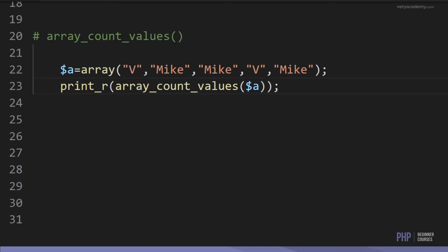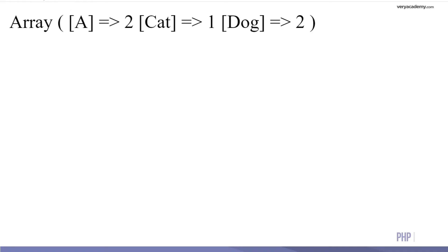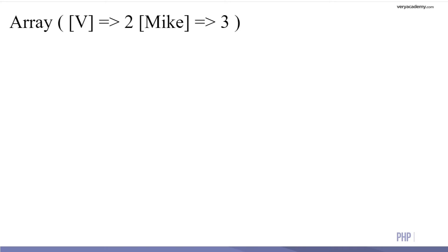An array can obviously store similar values, so there may be an occasion where you want to count how many times an attribute occurs. Here we have one V, two Vs, and three mics in the array. We can use array_count_values to determine how many Vs and how many mics are in our array — and we can see two Vs and three mics.